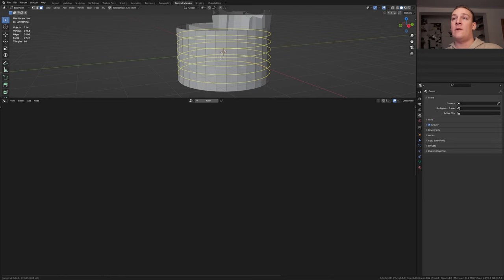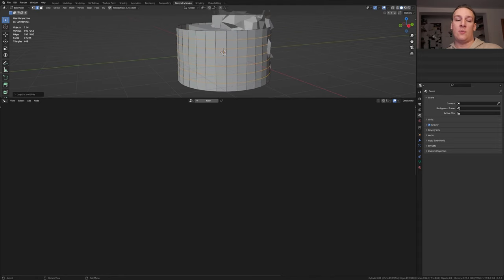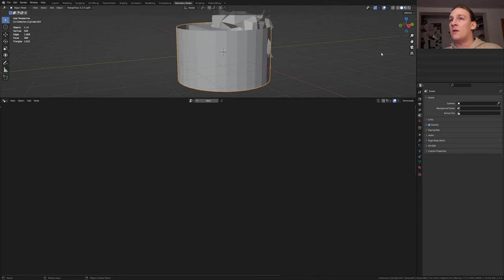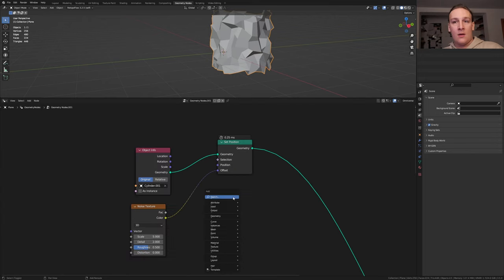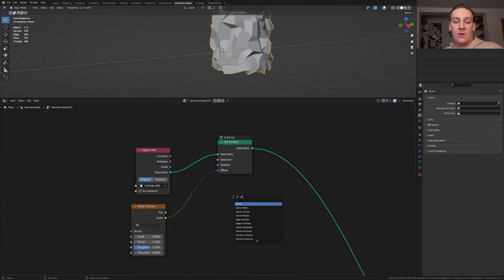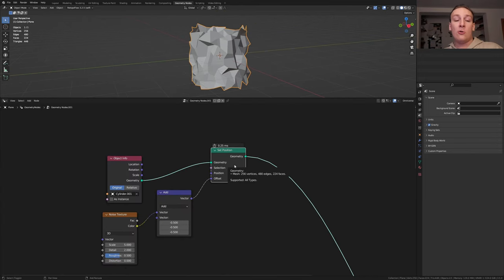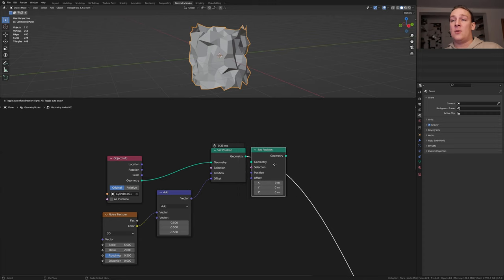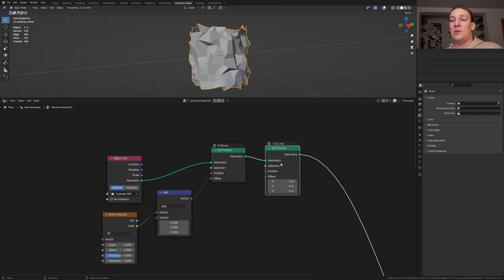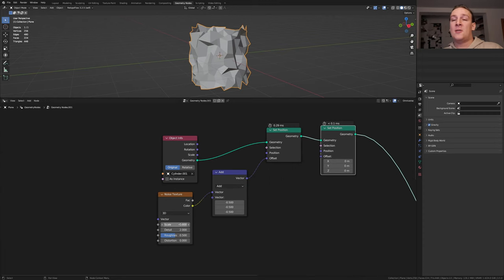This should be enough. So let's go back into object mode. Let's hide the collection again and select the plane. Add a vector math node. Set it to minus 0.5. Duplicate the set position node and put it here.